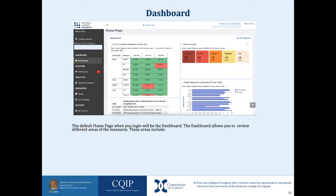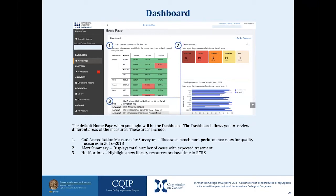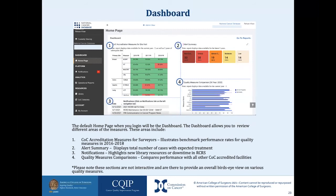The default home page where you log in will be the dashboard. The dashboard allows you to review different areas of the measures, including COC accreditation measures for surveyors, alert summary, notifications, and quality measure comparisons. Please note these sections are not interactive and are there to provide an overall bird's eye view on various quality measures. The navigation menu will always be located on the left side of the page. You can collapse it to maximize usable space by selecting the three lines icon at the top right of the NCDB logo.